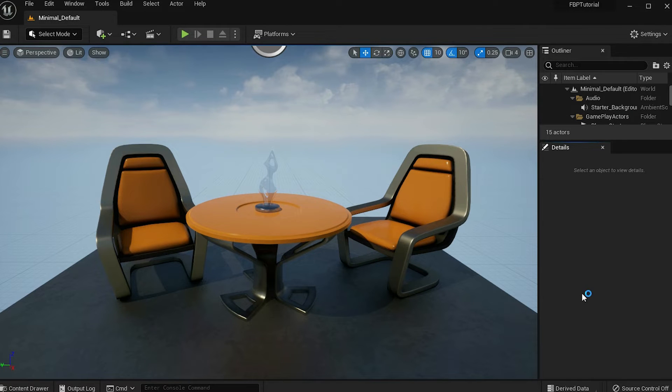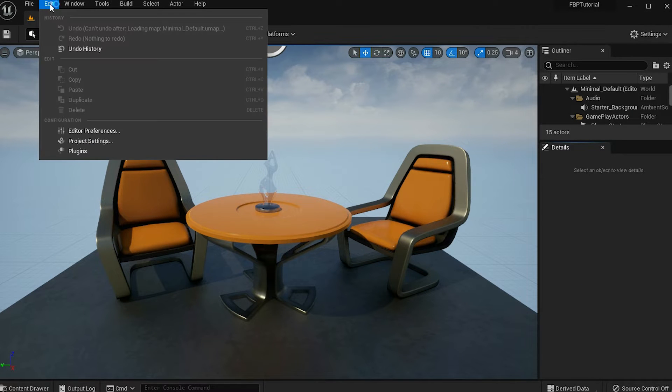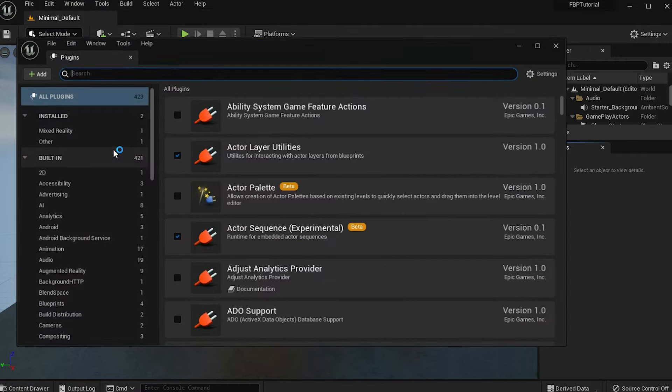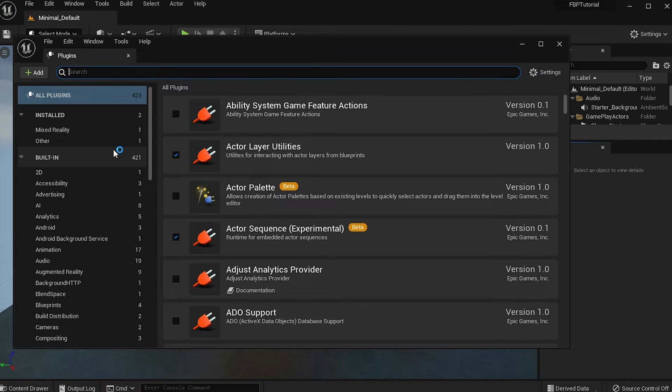Once the project reopens, double check if the plugin is installed by going back to the Plugins window and see if FBP is checked.